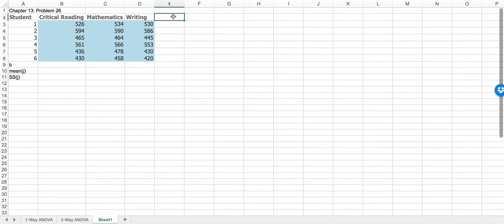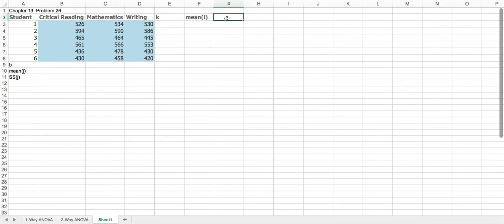Over here I would put K, which is the number of treatments in each block. We have three treatments per block, and then the mean of the row — which is basically the mean of a block — mean I, because the rows are I's. Then the partial sum of squares: for each row I would calculate the sum of squares based on that formula, but it is only for one row, so I would need to repeat that for all six rows before I can get the sum of squares due to the blocks. So we're going to call it SS for row I.